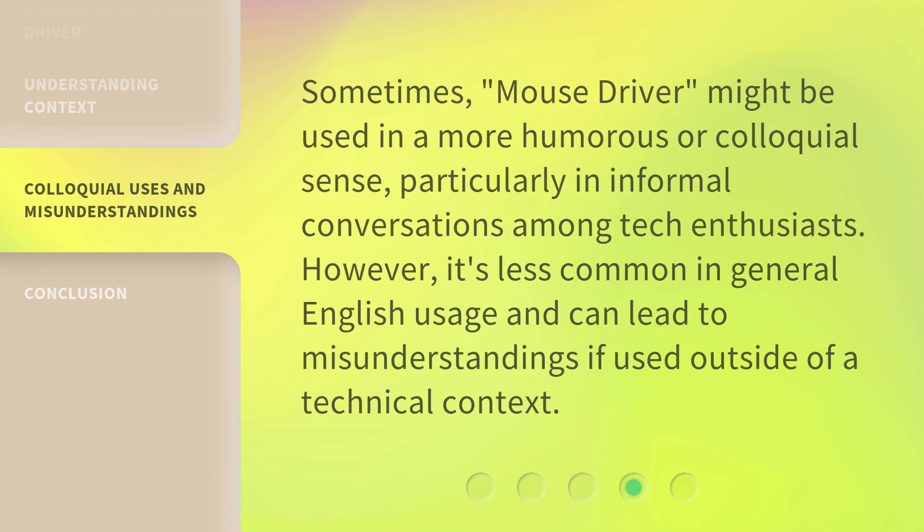Sometimes, mouse driver might be used in a more humorous or colloquial sense, particularly in informal conversations among tech enthusiasts. However, it's less common in general English usage and can lead to misunderstandings if used outside of a technical context.